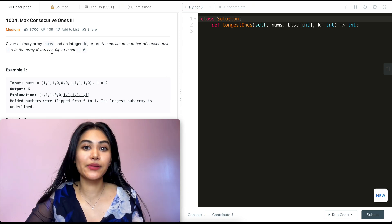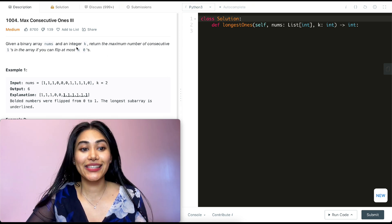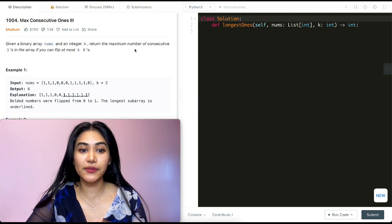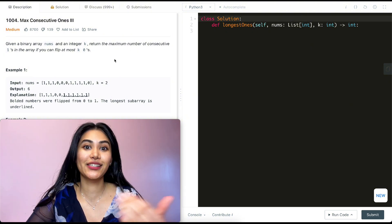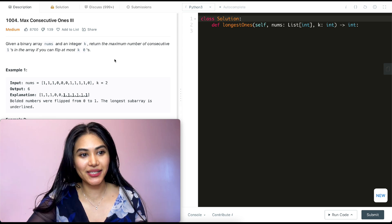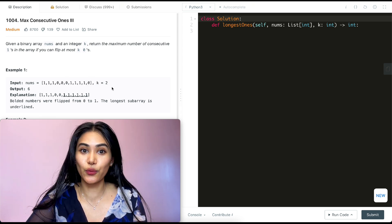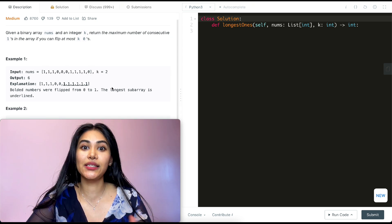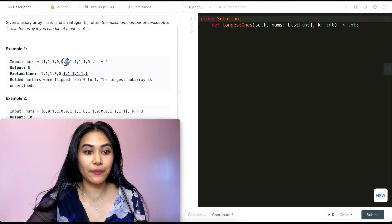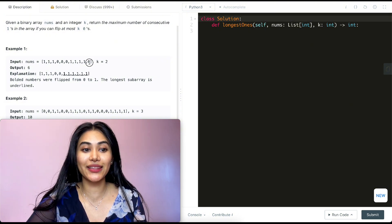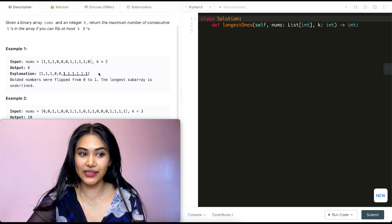Given a binary array nums — meaning our input nums contains only zeros and ones — and an integer k, we want to return the maximum number of consecutive ones in the array if we can flip at most k zeros into ones. In example one, the input nums has k equals two. The longest sequence of ones is length six because we can flip this zero and this zero to become a one.